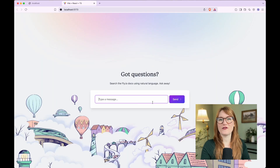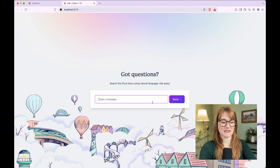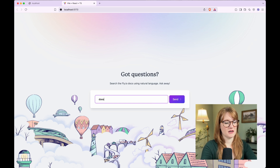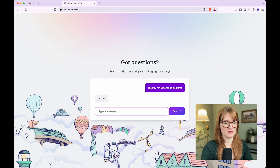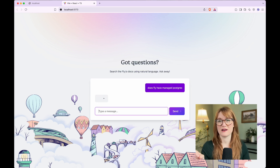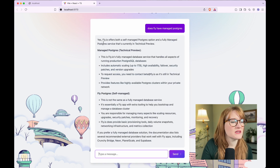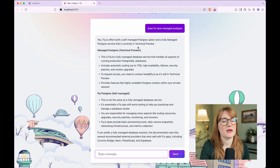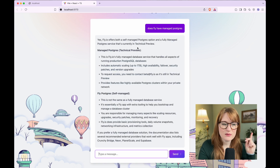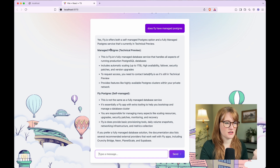This is a pretty familiar LLM chat experience. I can ask it any question like, does fly have managed Postgres? It does take a little while to spit out an answer, and this is for a reason I'm going to get to in a second. So it says yes — fly offers both a self-managed Postgres option and a fully managed Postgres service that's currently in technical preview, which is true.